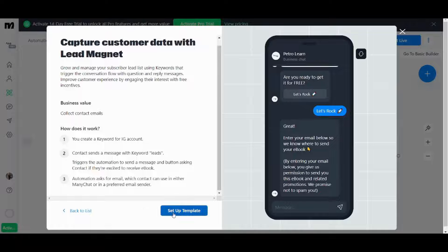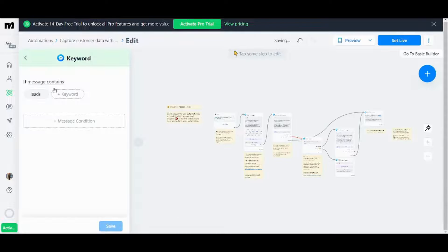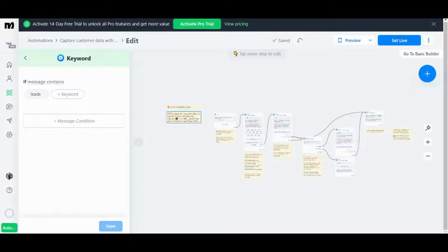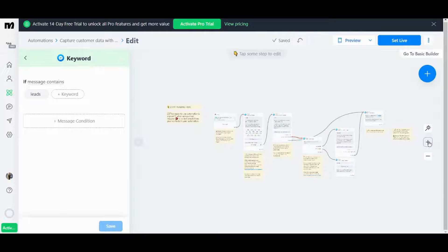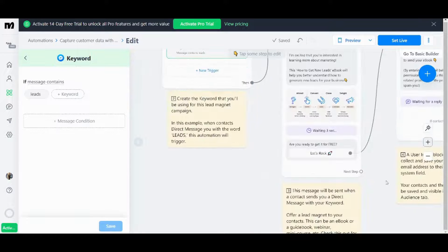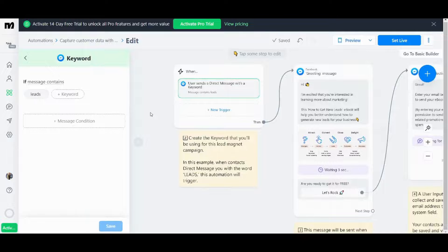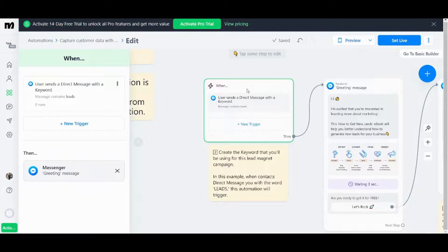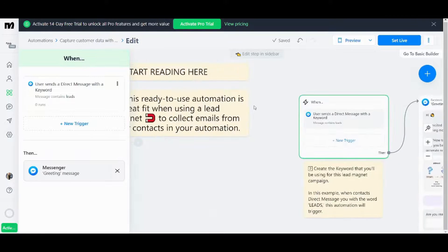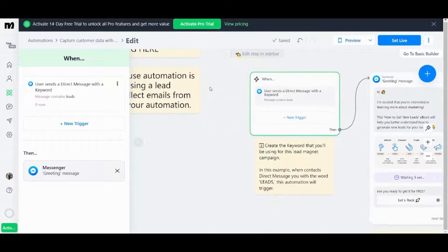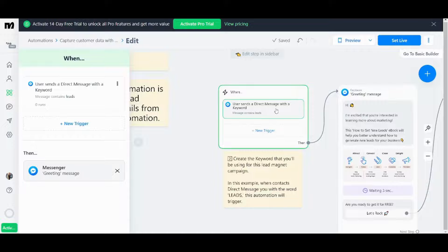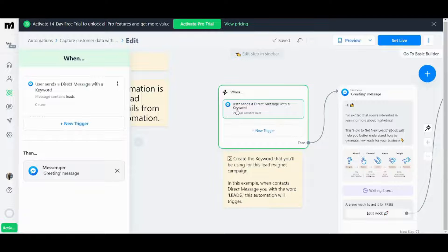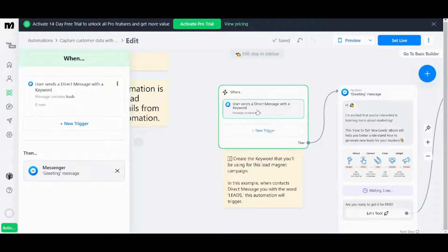So let's press on setup template and explore how it looks like from the inside and here is how it looks like. So basically it's a set of steps which are followed one by one in order to see them clearly you can zoom in from here. So basically here in your first step there is a trigger which once happens it will activate the following steps. This trigger is when a user sends a direct message with a keyword. If you want to know what this keyword is you can read this text below and it will say that the keyword is leads.